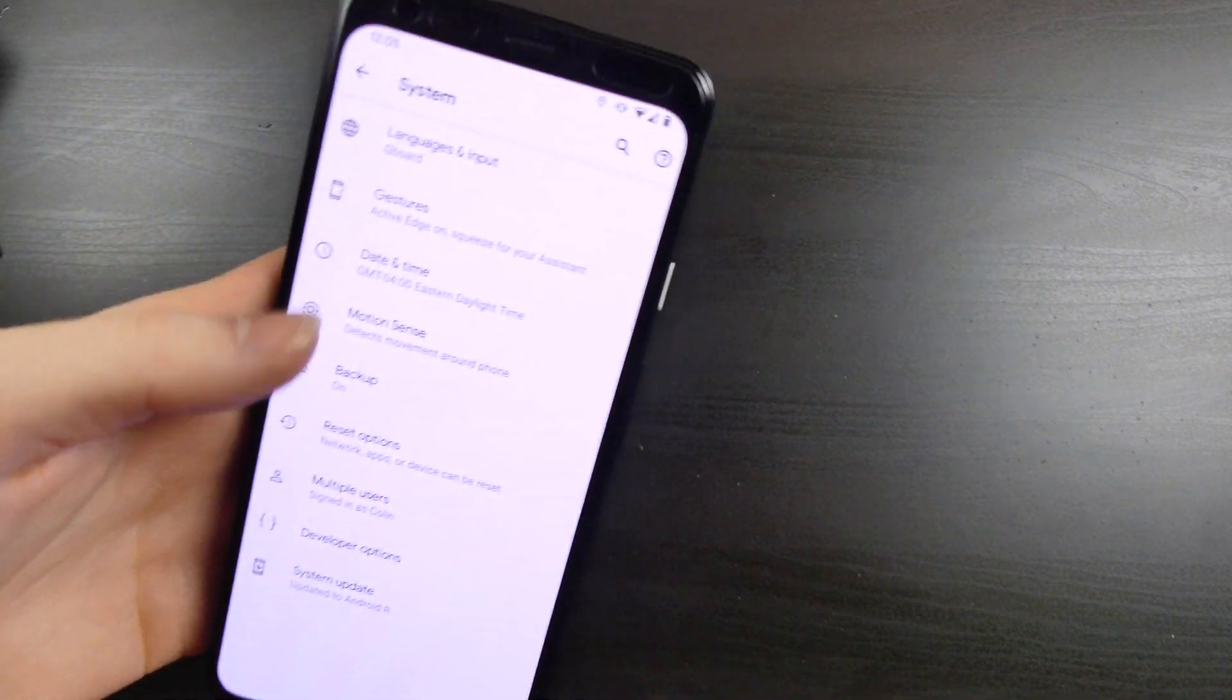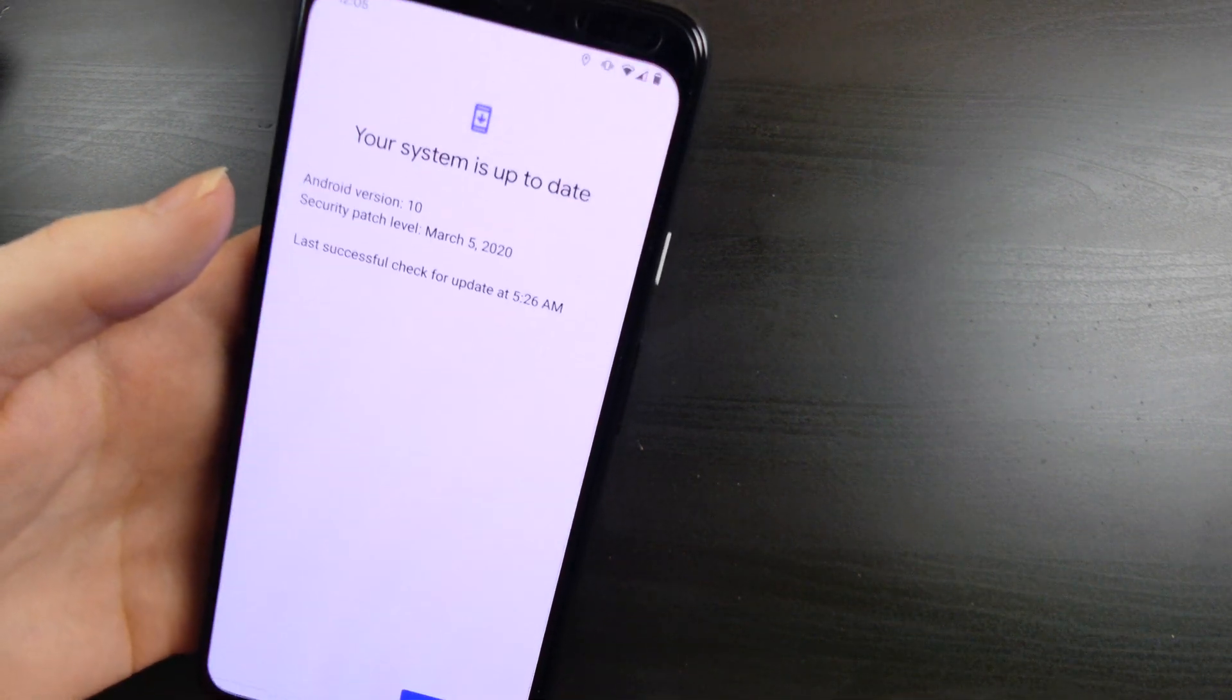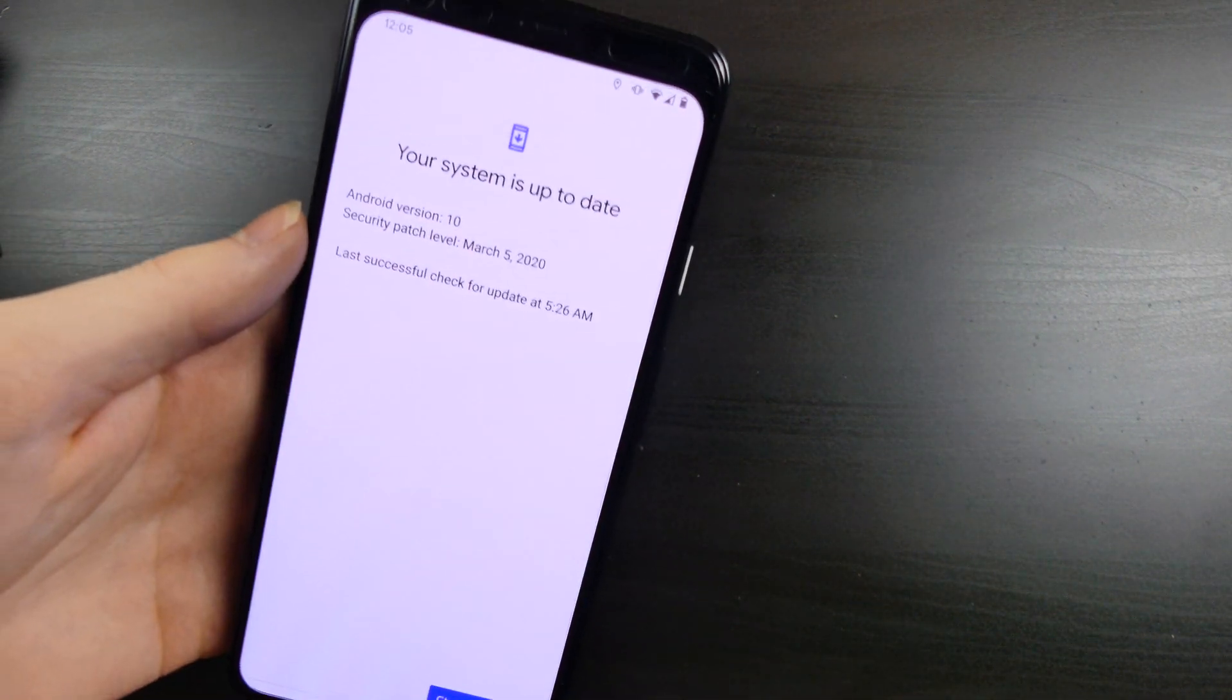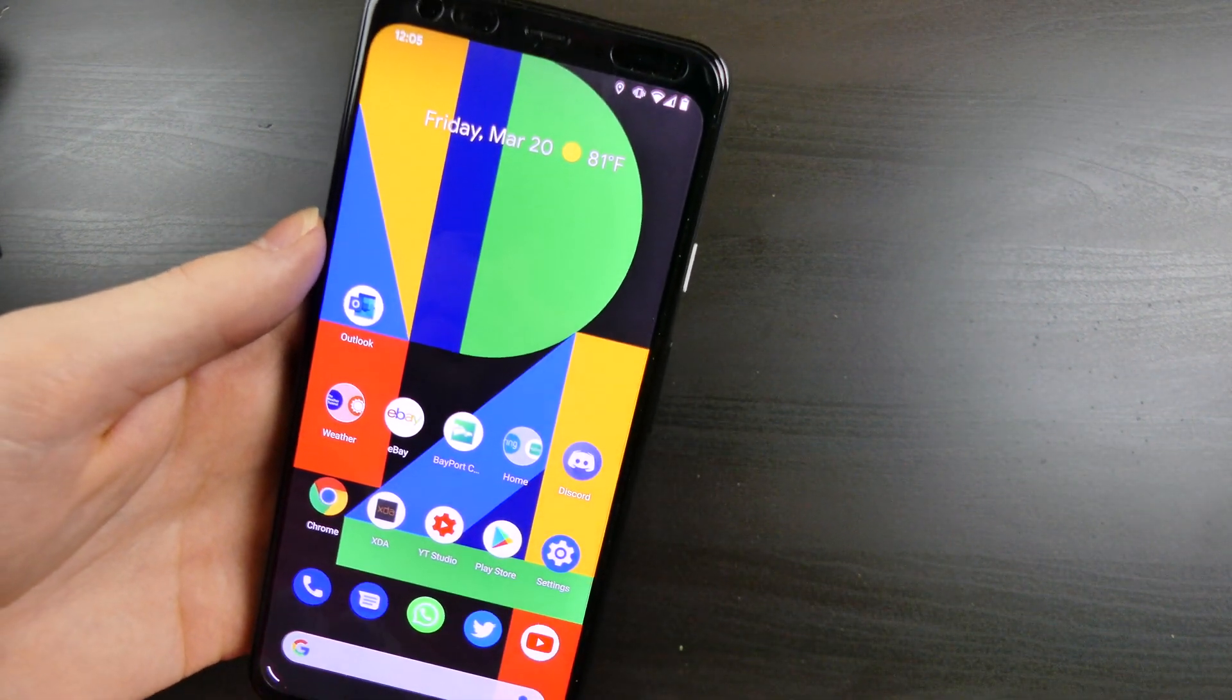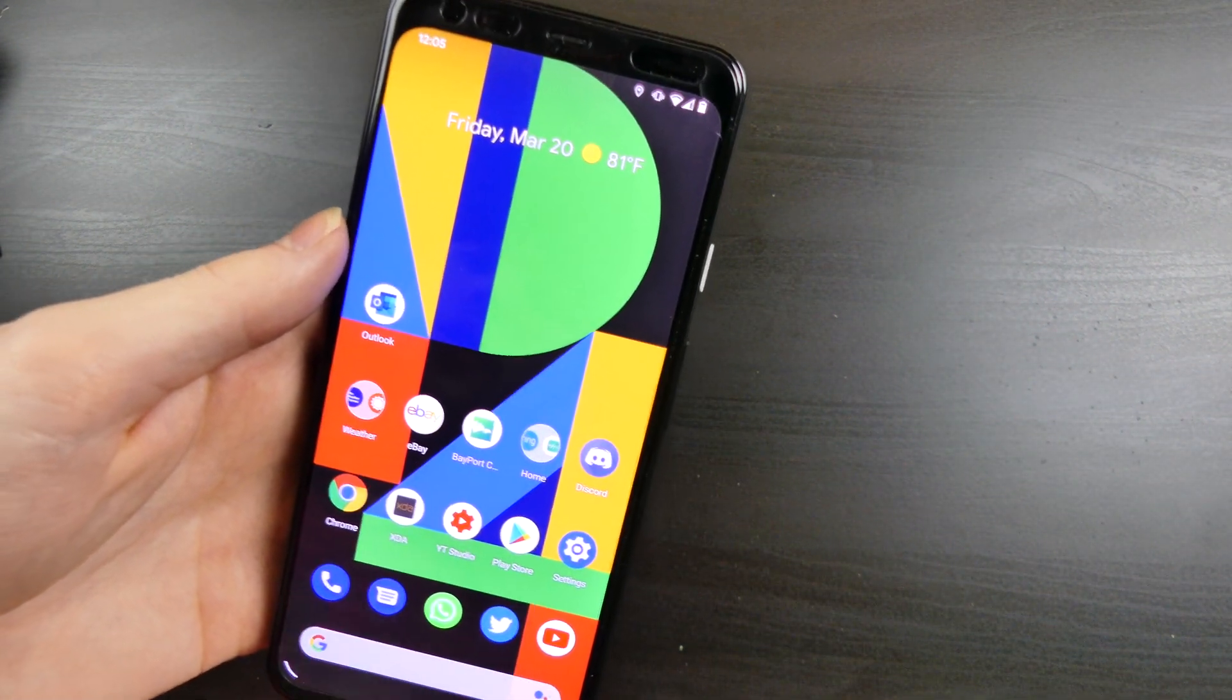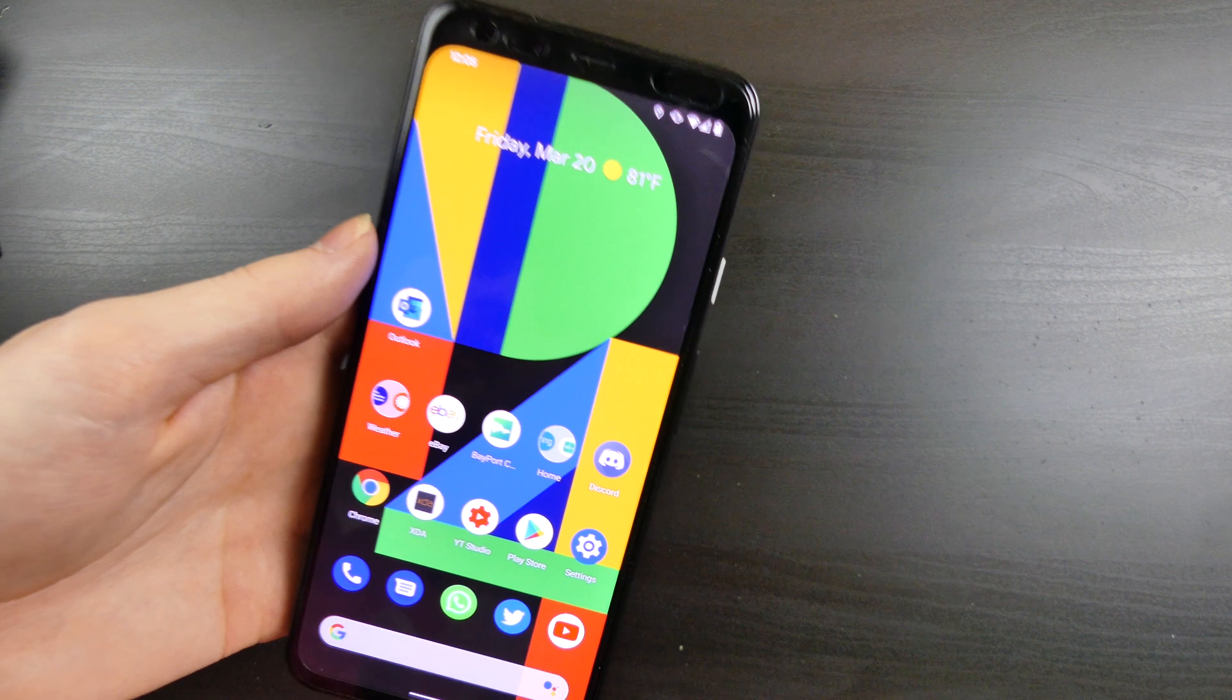If we go back though, funny thing, if we go down here to software update, sorry I'm trying not to show my phone number in there, if we go to software update it says we're updated to Android R, but then right here it says Android 10, so there is some conflicting stuff in here on whether you're on Android 10 or Android R or 11. We are on 11 indeed.